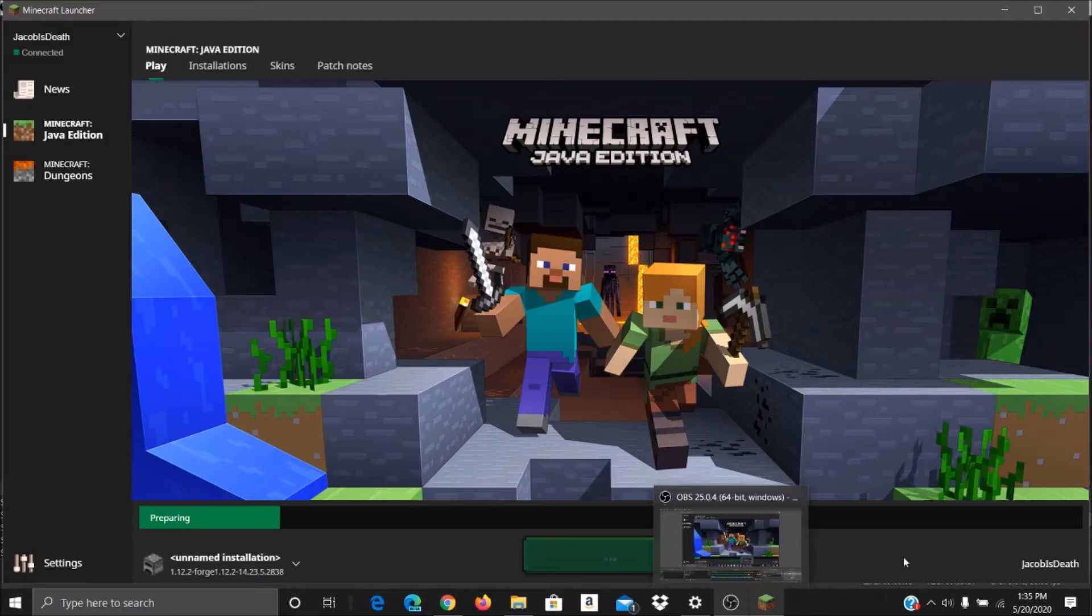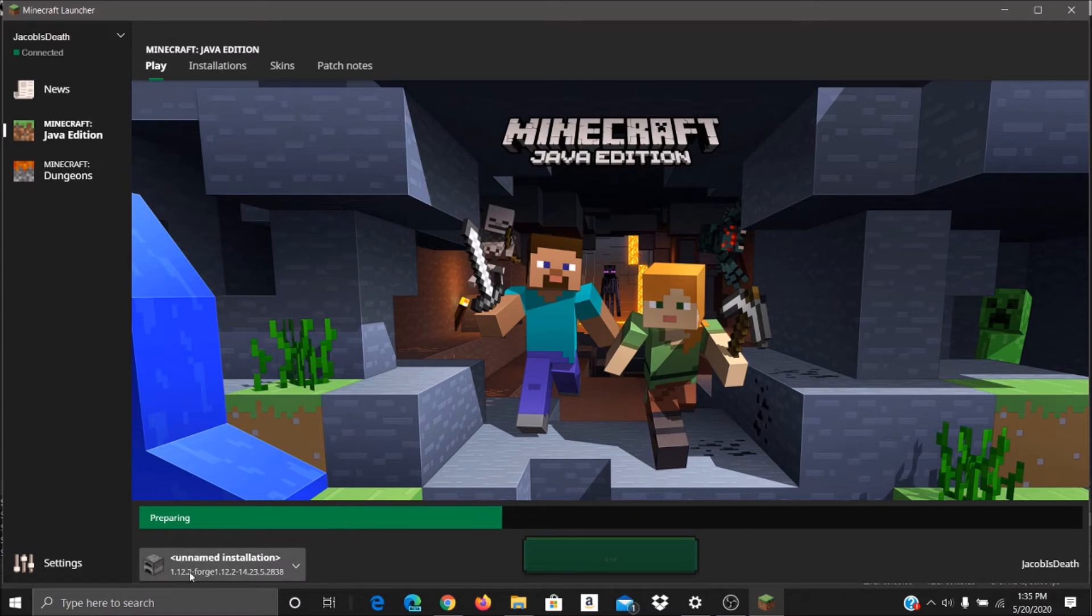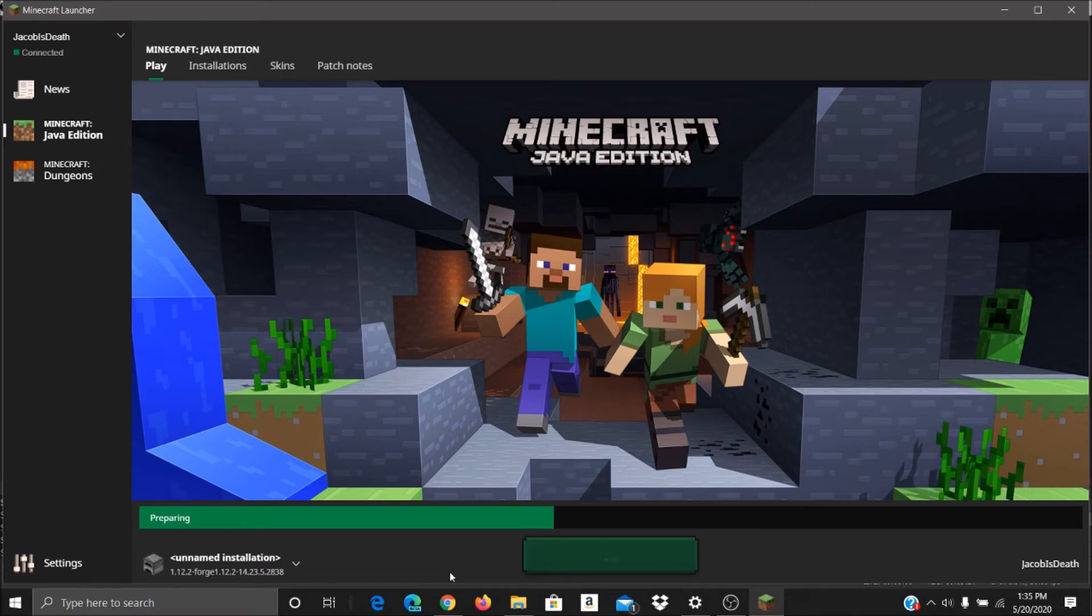One thing I want to point out is you've got to make sure you are launching it through Forge. 1.12.2 Forge. As long as you're launching it through Forge, you'll be fine. Make sure you run Minecraft first without Forge. So 1.12.2 Minecraft.